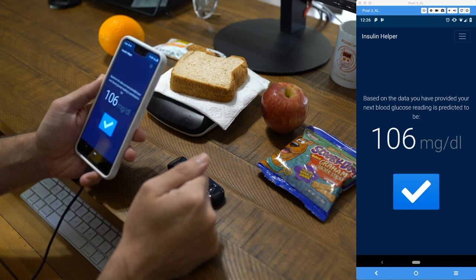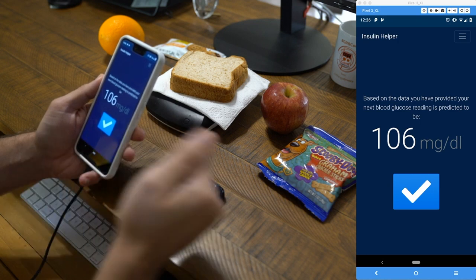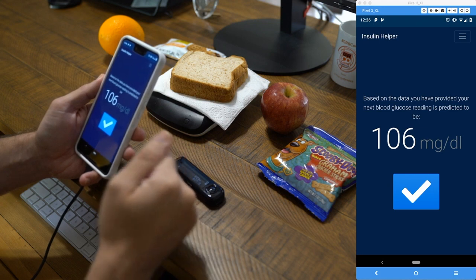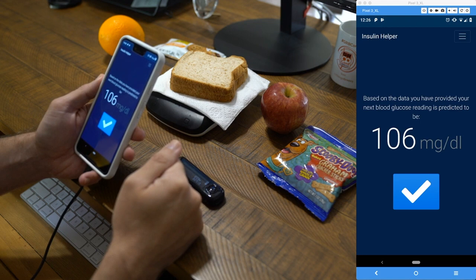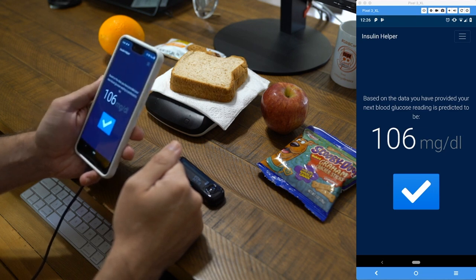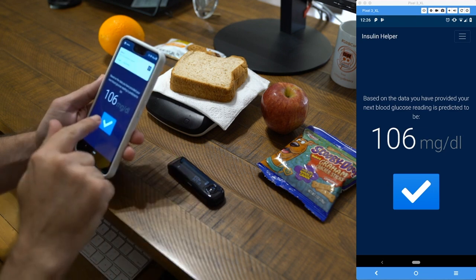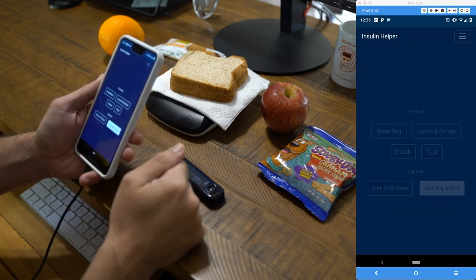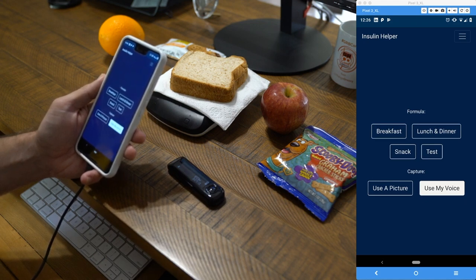Next, we get a prediction based on all previous inputs entered into the system. Some machine learning is applied, and it says that based on the data provided, the next glucose reading is predicted to be 106 — pretty good. This gives us the ability to spot potential danger spots coming up, like if we're eating too many carbs at this meal. We confirm that and we're all done. That's the Insulin Helper application, created to make life a little easier when calculating insulin dosages.